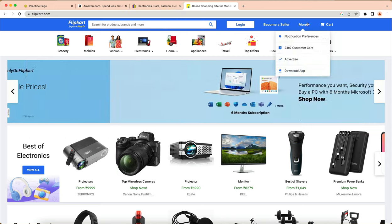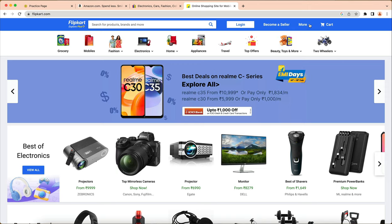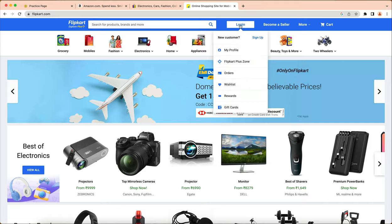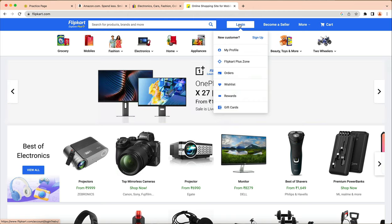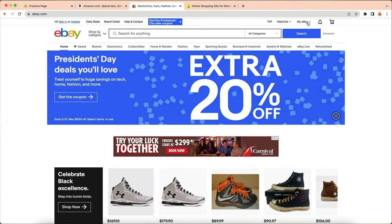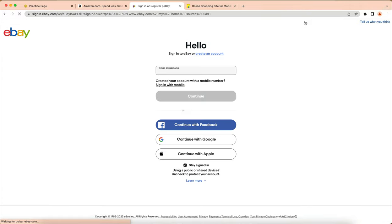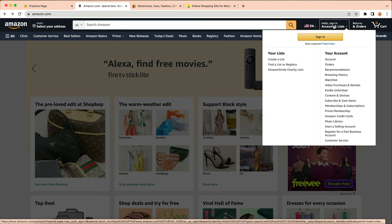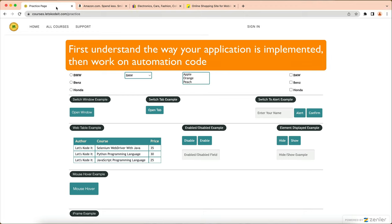There are differences in implementations. On Flipcard, clicking also shows a pop-up, but mouse over shows different options. On eBay, mouse over shows all options but clicking goes to a completely different page. On Amazon, clicking takes you to login while mouse over shows the menu. We have to first understand the implementation of our website before trying to automate it.